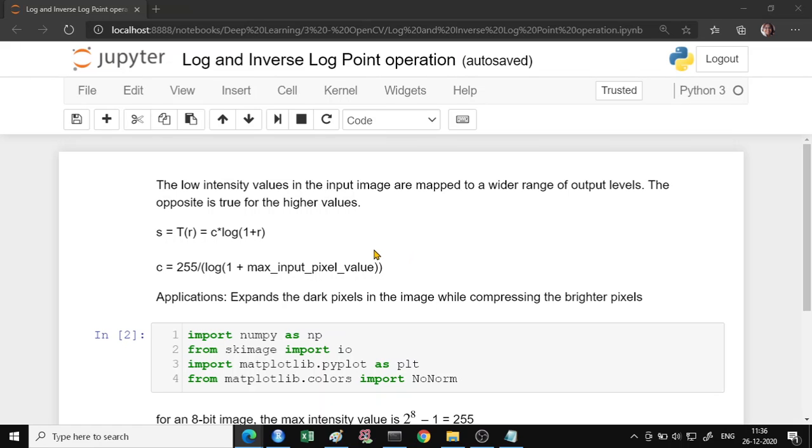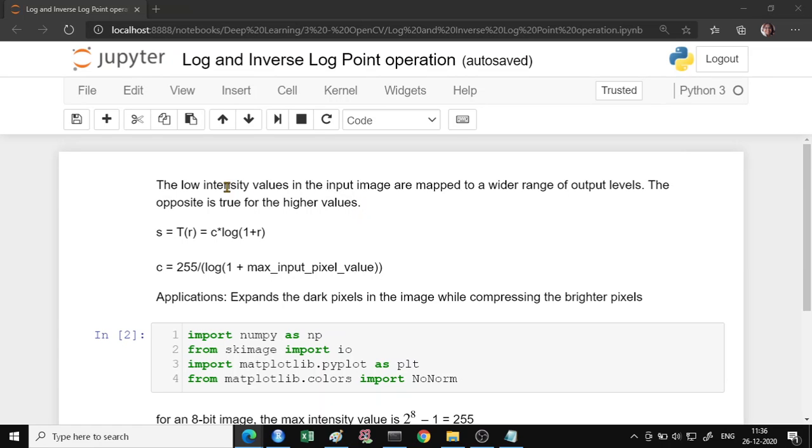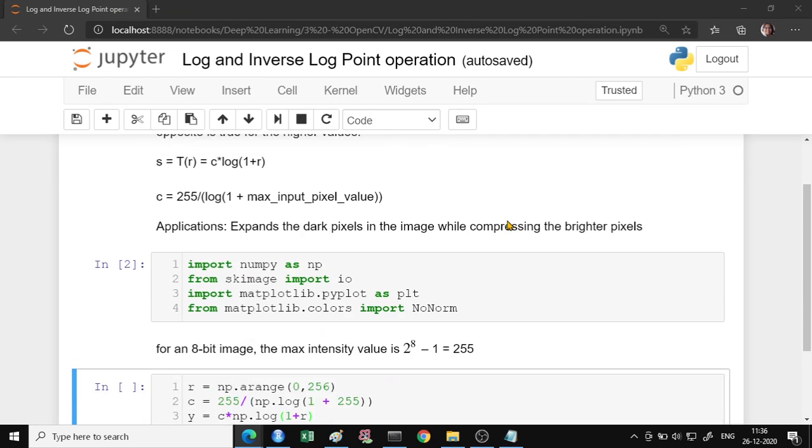So the log transformation, what it does is, it takes the low intensity values in an input image and maps it to a wider range of output levels. And the opposite is true for the higher values. So the low intensity becomes the high intensity value pixels and the high intensity value pixels, they will become a bit lower.